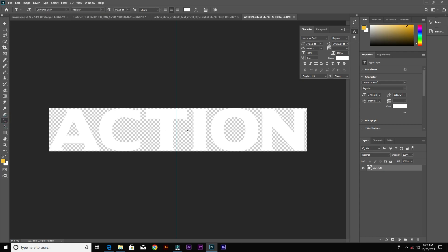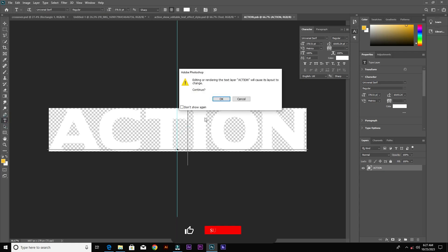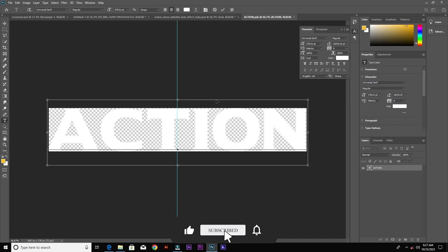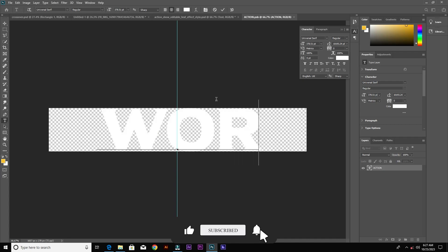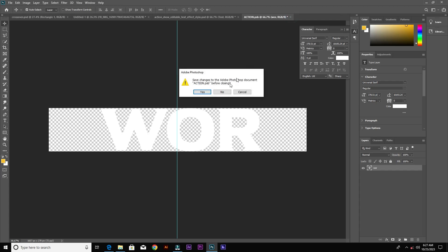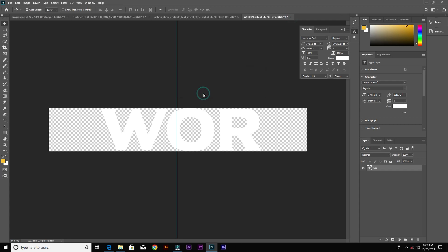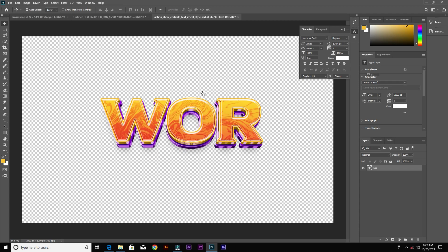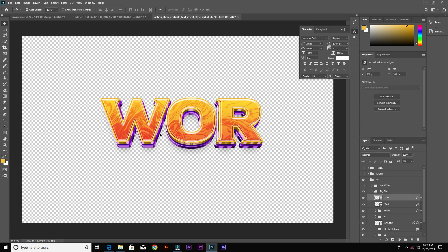Grab the text tool and type whatever you want. I'll type "WAR". After typing, come up here and close the file, then choose Yes to apply the changes.